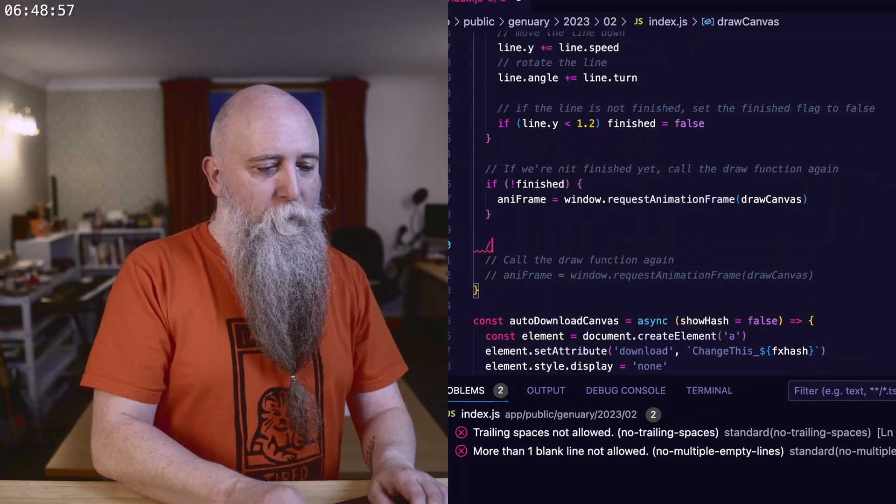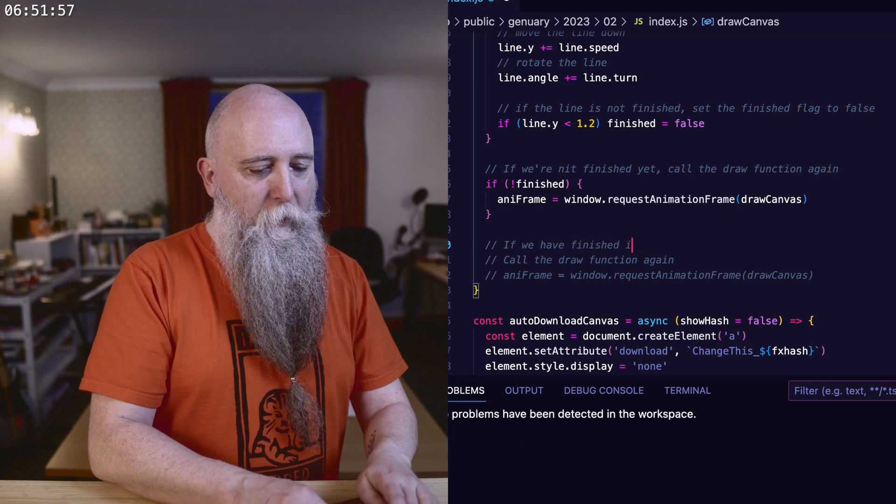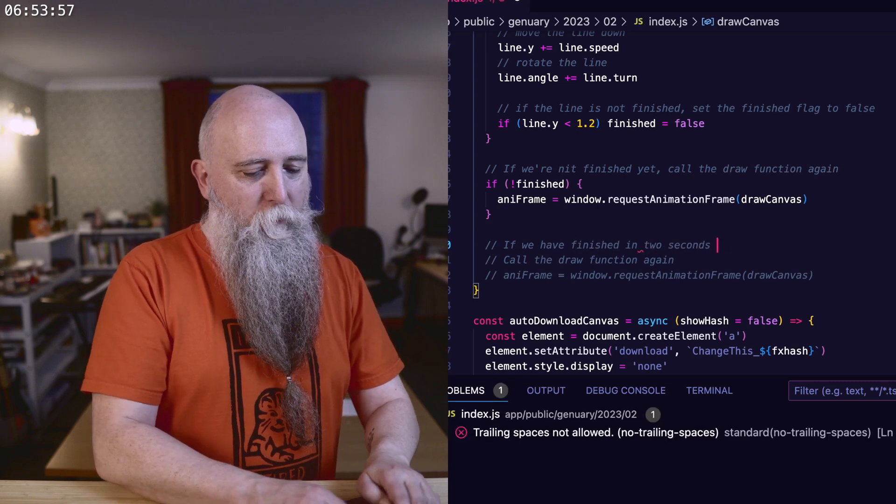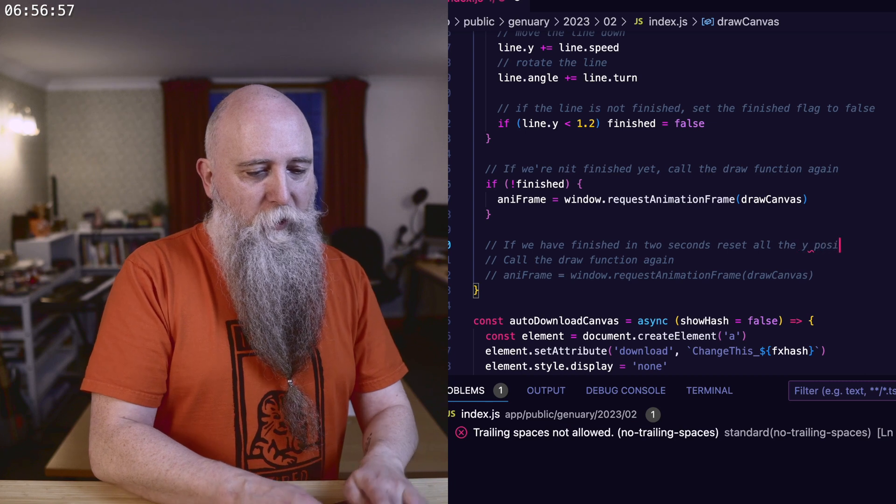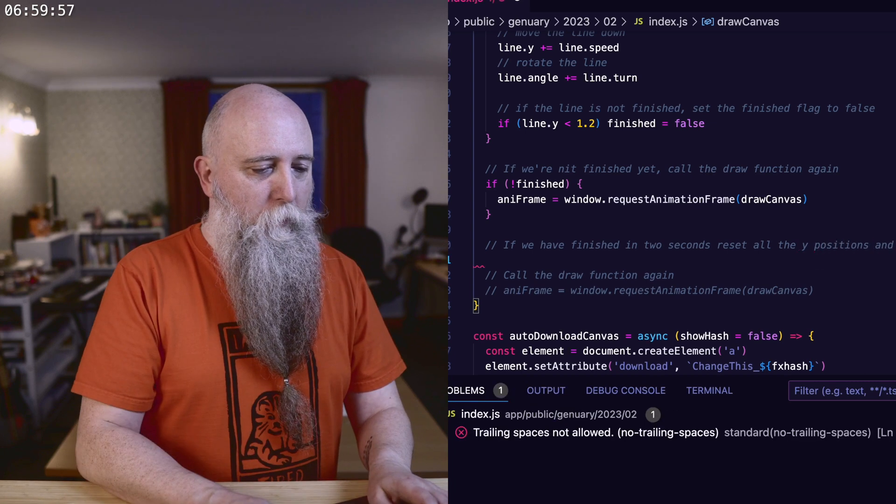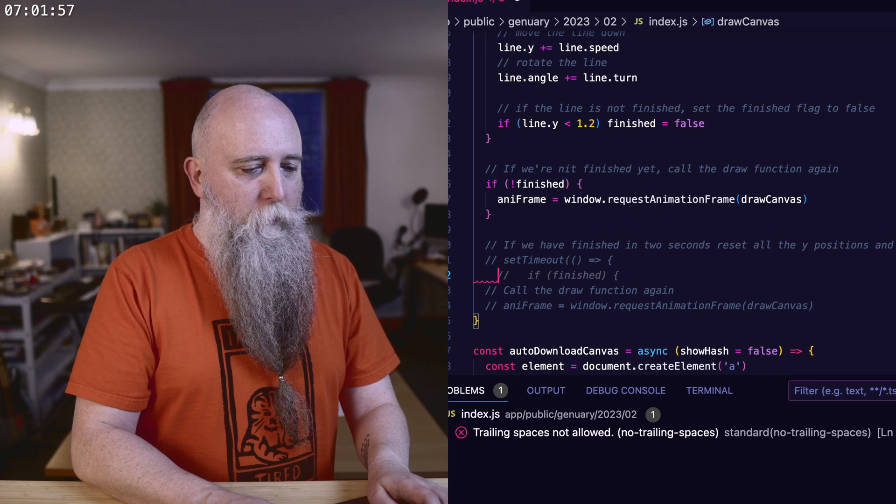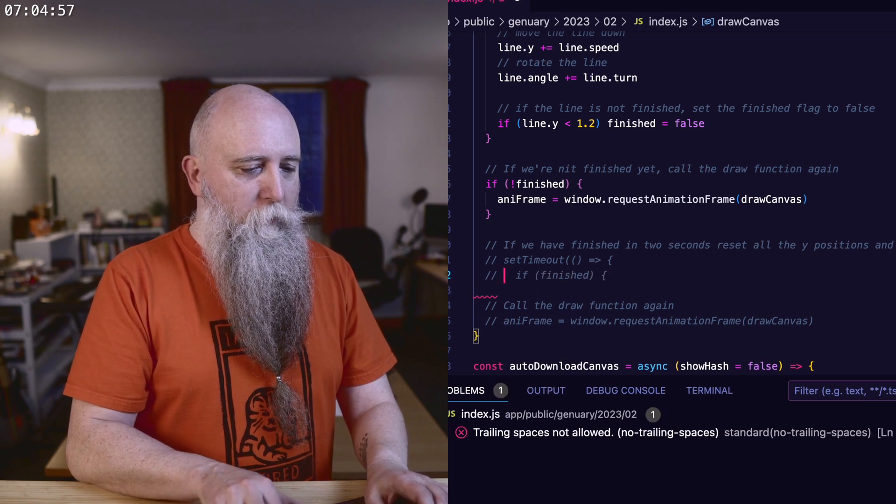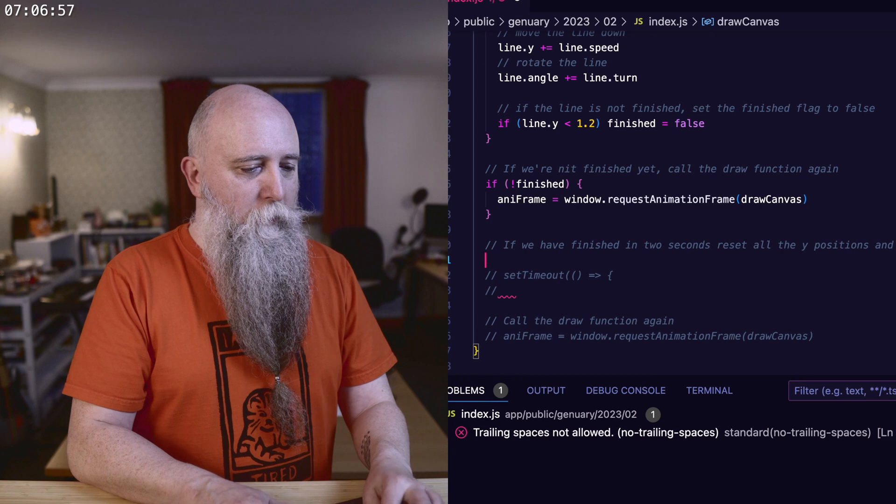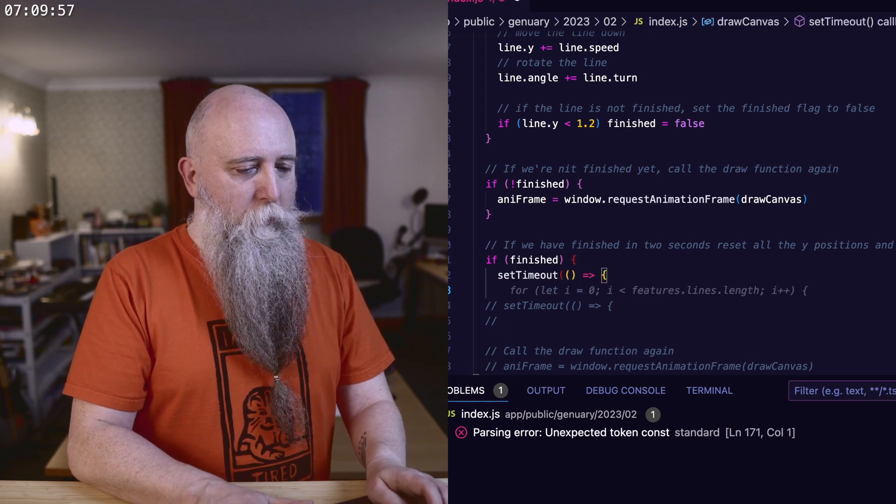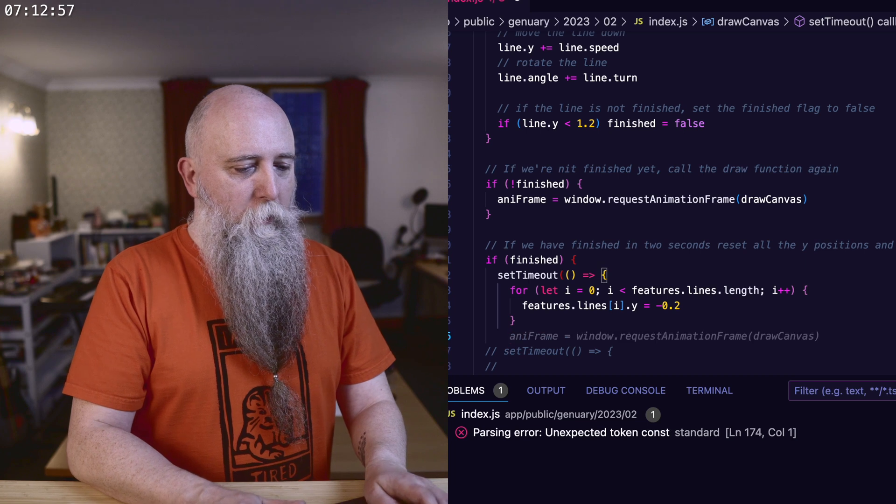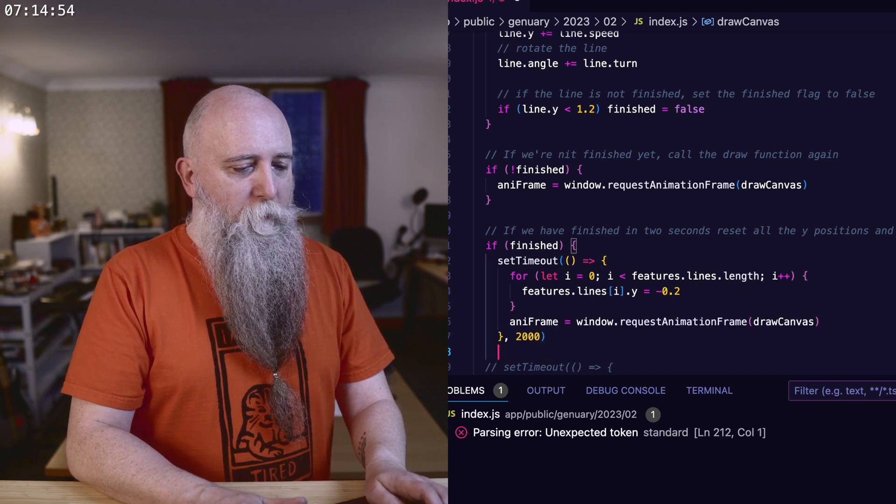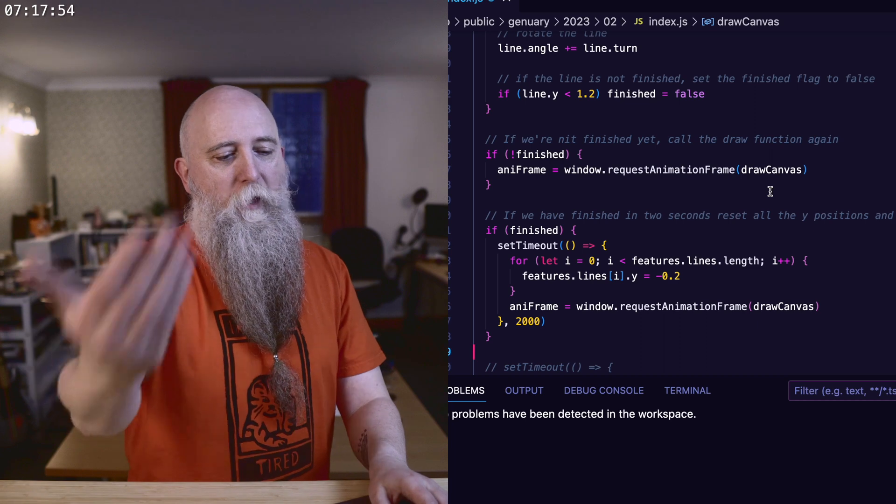So let's do that here. If we haven't finished, if we have finished in two seconds, reset all the Y positions and start again. So set timeout. If finished, let's start here with the if finished. If finished, set timeout, loop them all, set them all back to the beginning, animate the frame. That should start again.